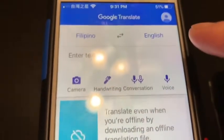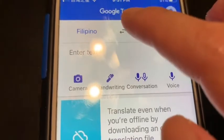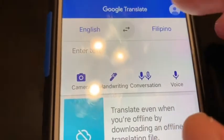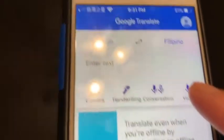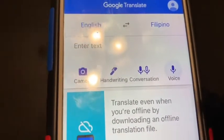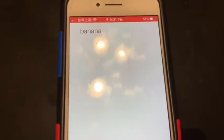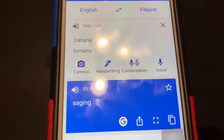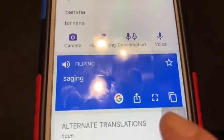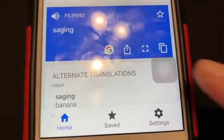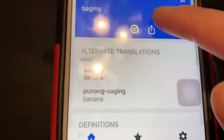Then if you want to use voice input, for example, say 'banana'. Banana in Filipino is 'saging' — yeah, that is the meaning here.